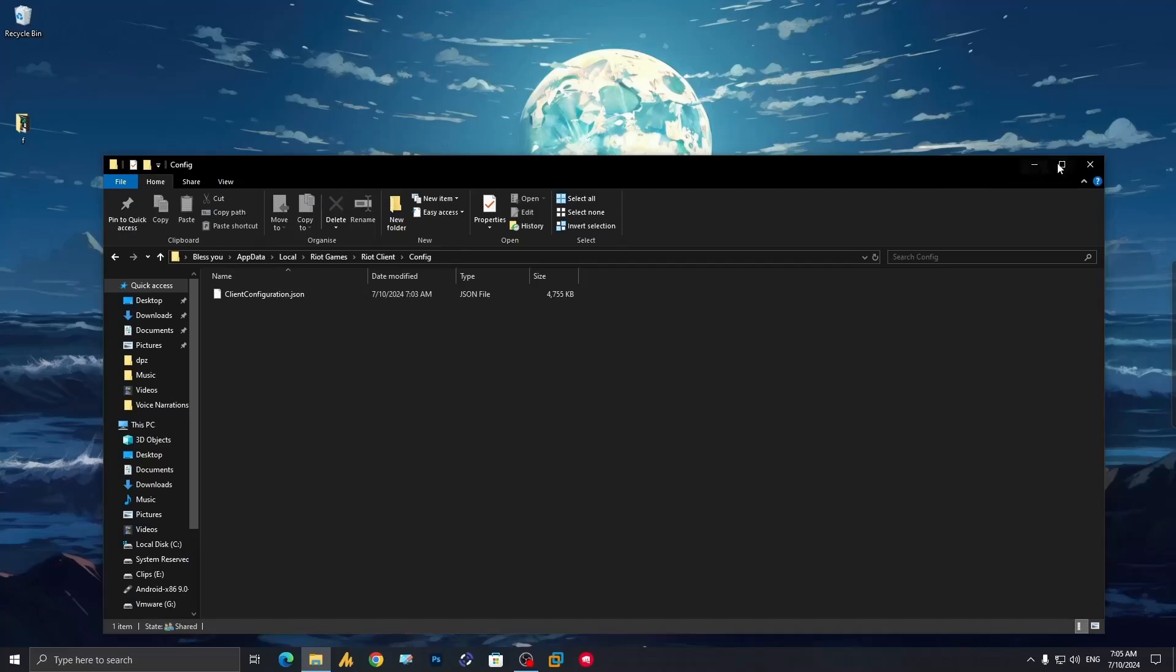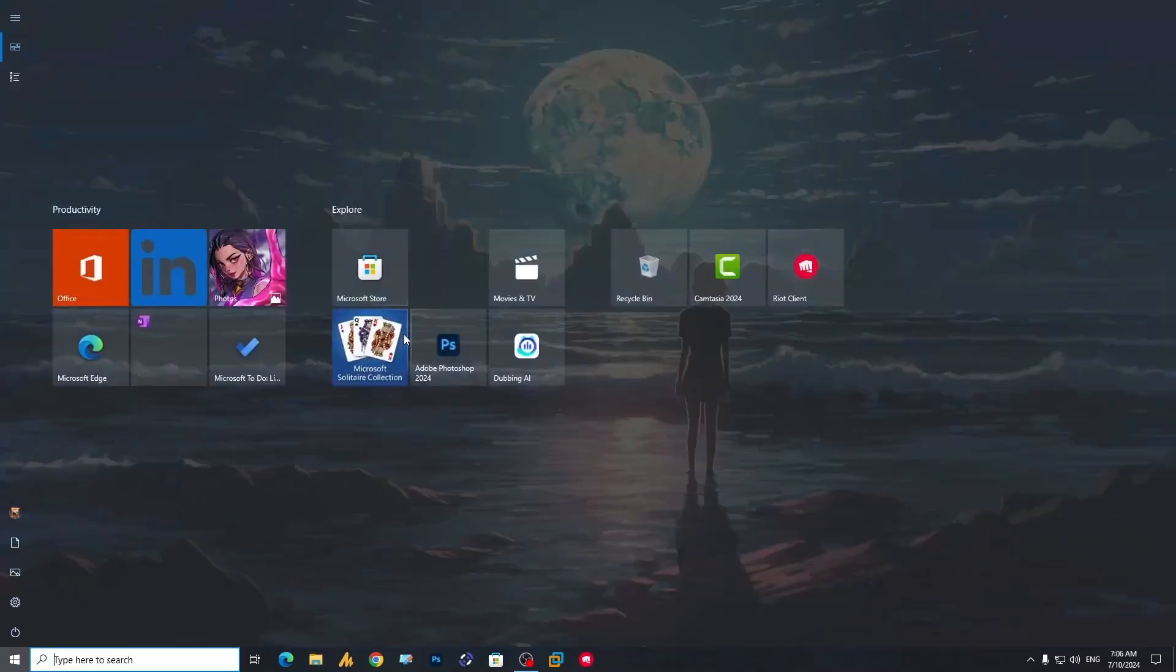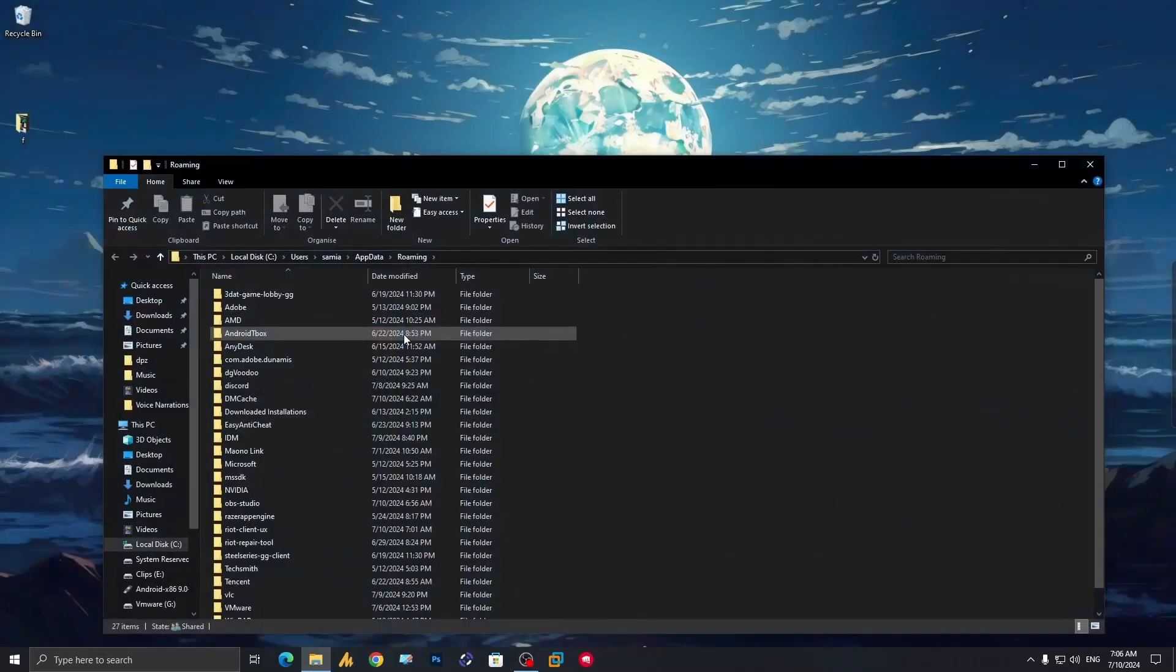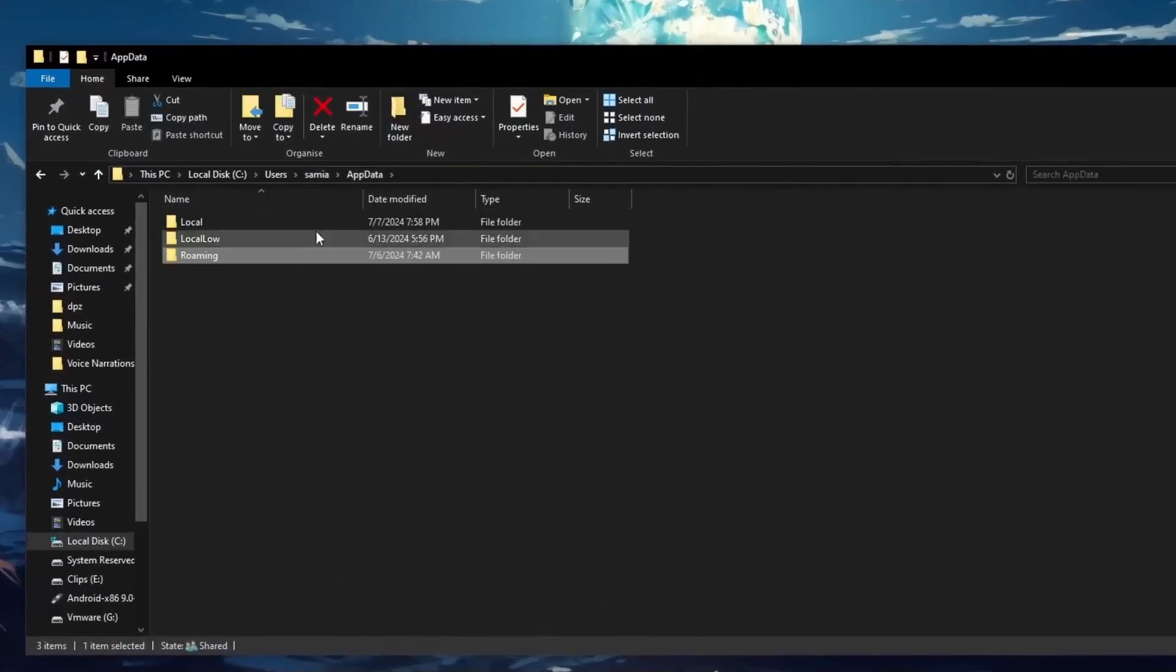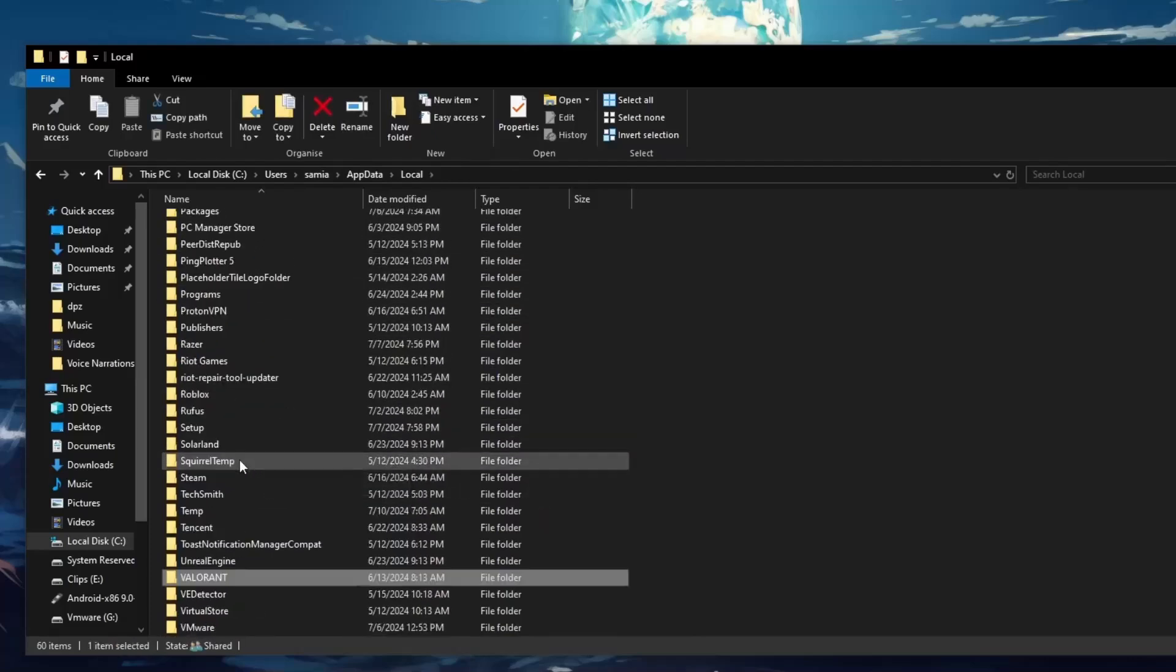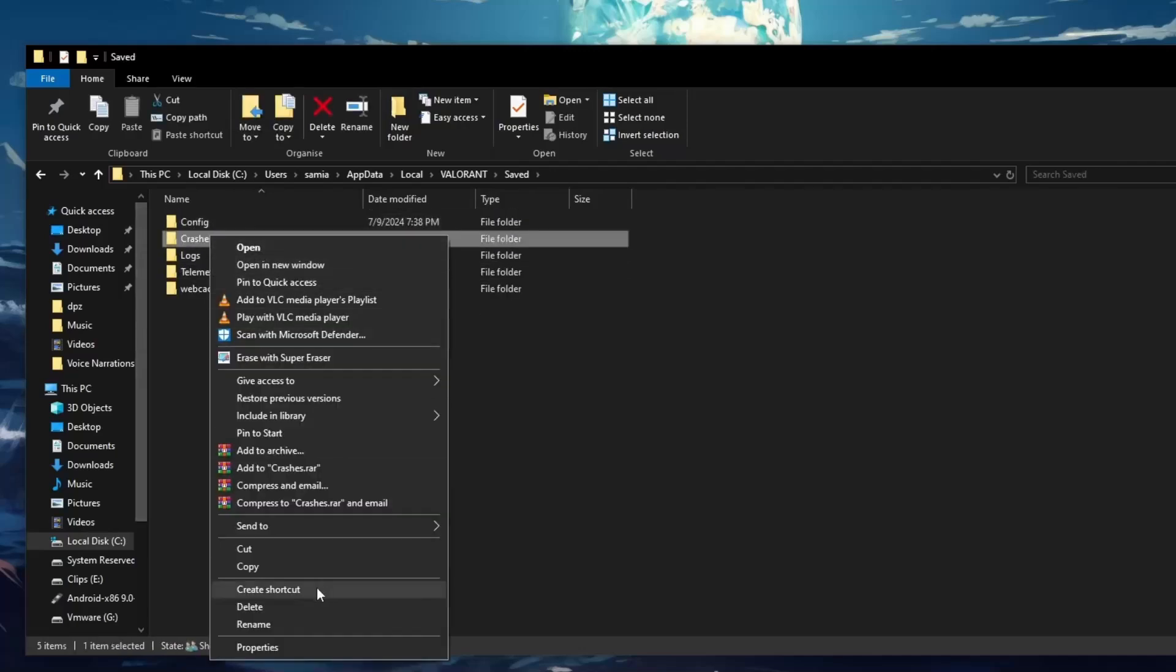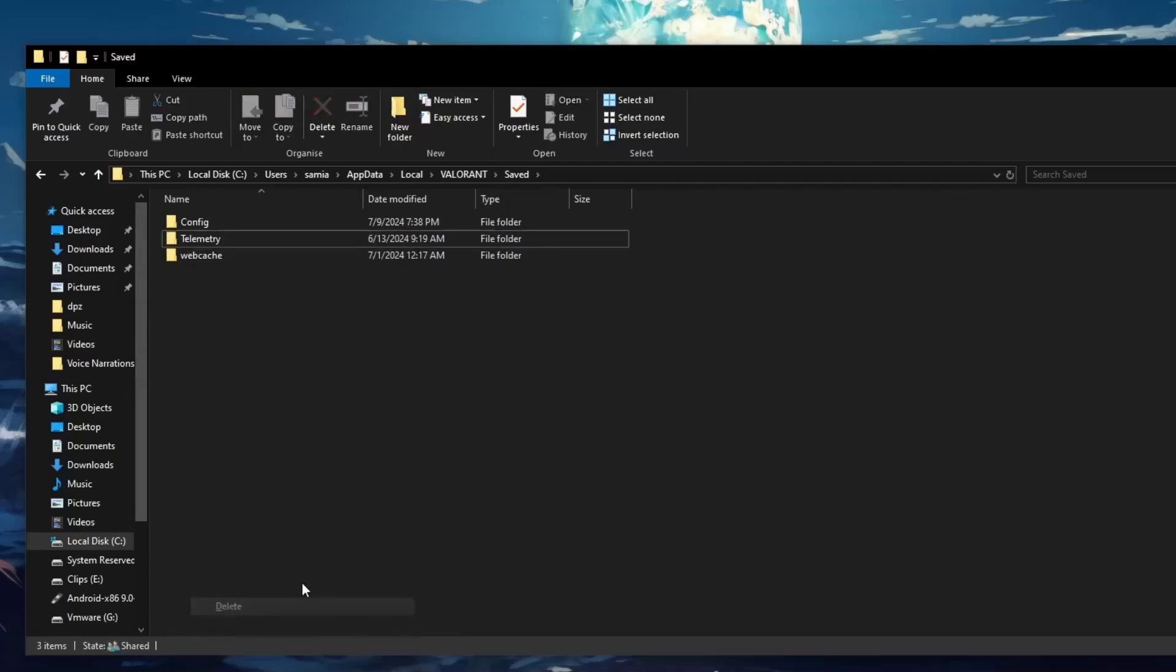Close it. Once again click on the Windows icon and search appdata % before and after, then hit enter. Go into AppData, then Local, and find the Valorant folder. Double-click on it, go into the saved folder, right-click on the crashes folder and delete it, and also delete the log files.